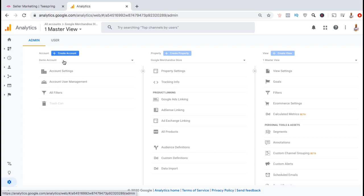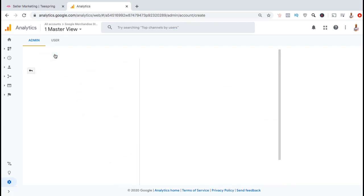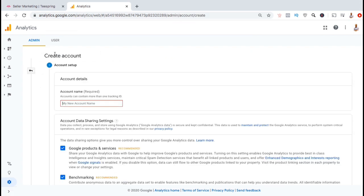In order to create a new account for my Teespring store, let's go over to the account column and click on the blue create account button. Here's where you can enter the details to create your new account. First, go ahead and create an account name.